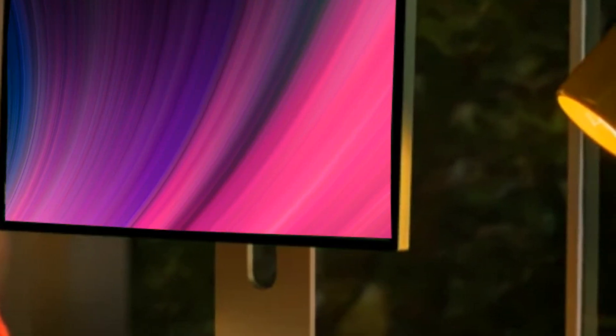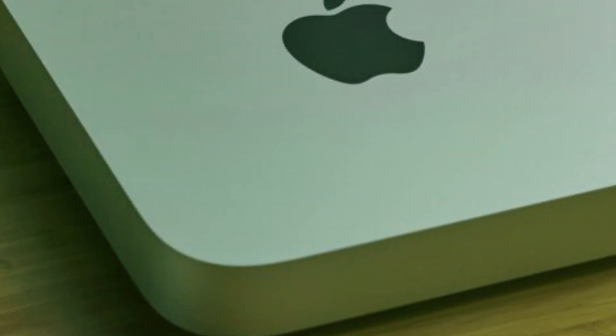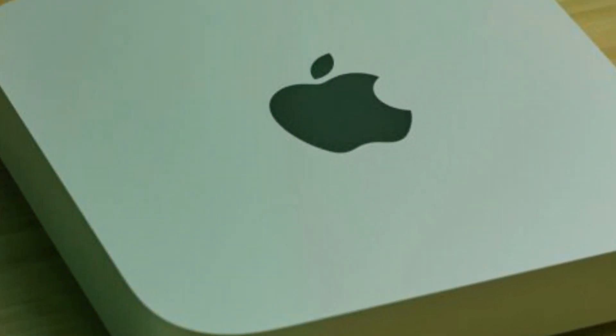The M2 Mac Mini catered to users engaged in web browsing, document creation, and light video/photo editing. The M2 Pro version targeted entry-level Pro users, enhancing performance with additional Thunderbolt ports.